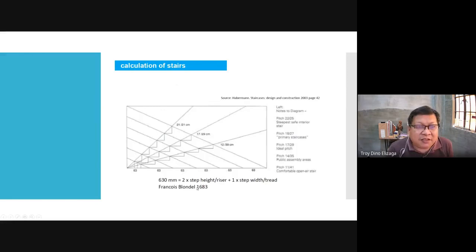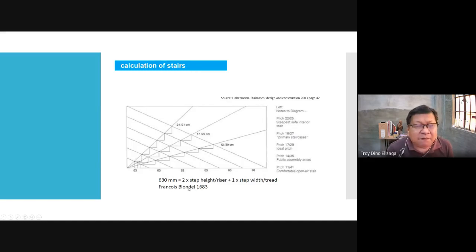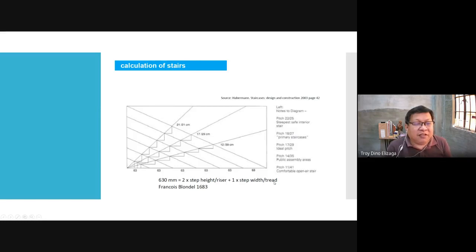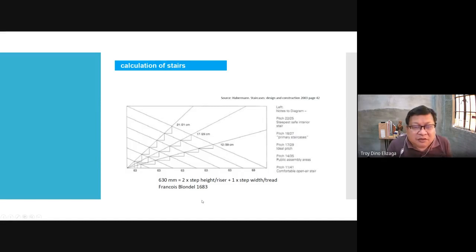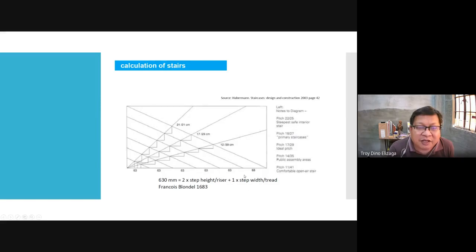Here's another version in millimeters — another formula from François Blondel: 630 mm equals 2 times the step height (riser) plus 1 times the step width (tread). You just transpose and do the math. I have no computation example here but it's very easy.